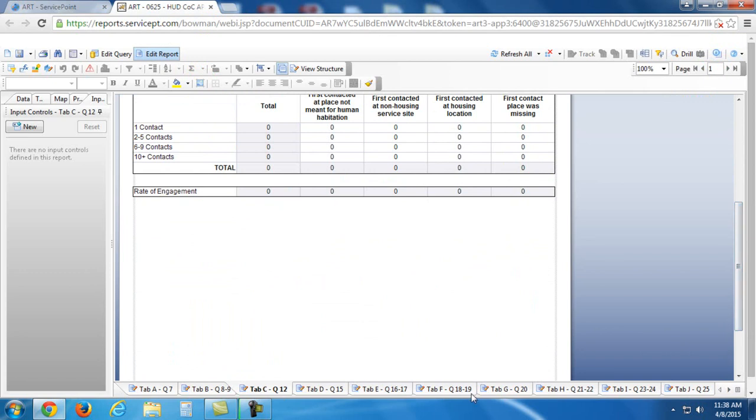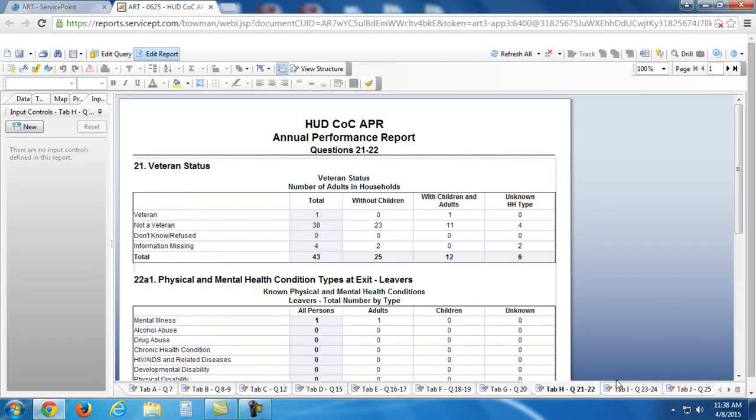Now, a couple of things I do want to mention are some of these tabs a little later here. Tab I, I believe, once it loads up, we'll be able to see a couple of questions regarding income or non-cash benefits, etc. And, this will be a good page to look for certain errors.